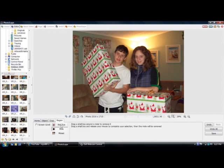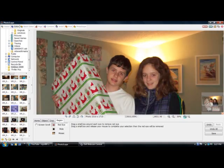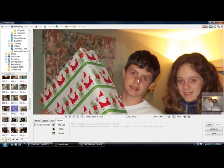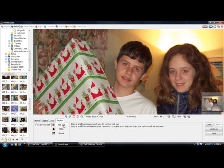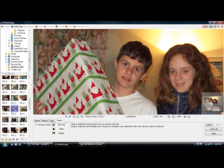Now we're going to go to Region, then Red Eye, and zoom in a little bit so we can see what we're doing. Zoom in one more. Let's go to screen scroll. Now we're going to attempt to take out the red eye. Red eye is caused by the flash of a camera, but it's easily removed in this editing program. You're just going to drag and highlight a little square right over the eye like that. It does kind of black out the eye color, but it looks 100% better than the red eye itself — still a much better idea.